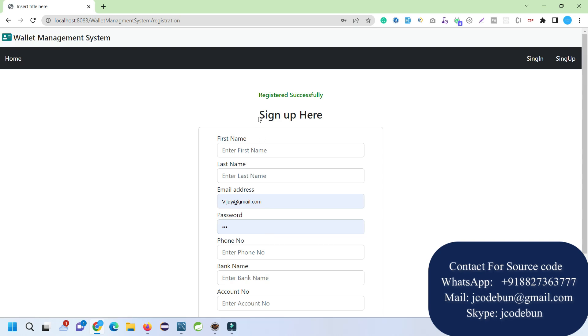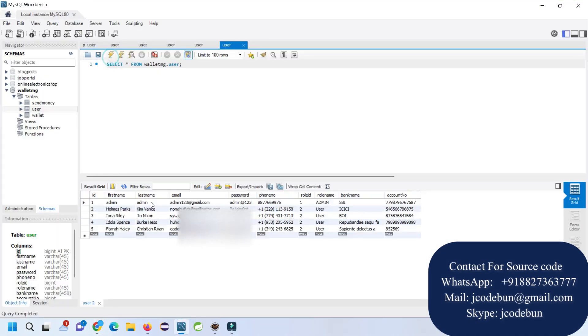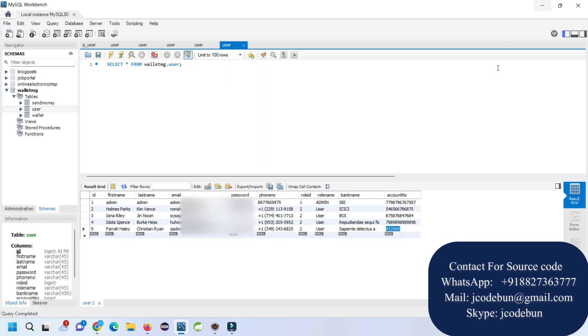When you hit the Submit button, the data is registered successfully and this data will be reflected in your user table. This is the new record that we've just added. This account number is what I'll be using to operate this application.